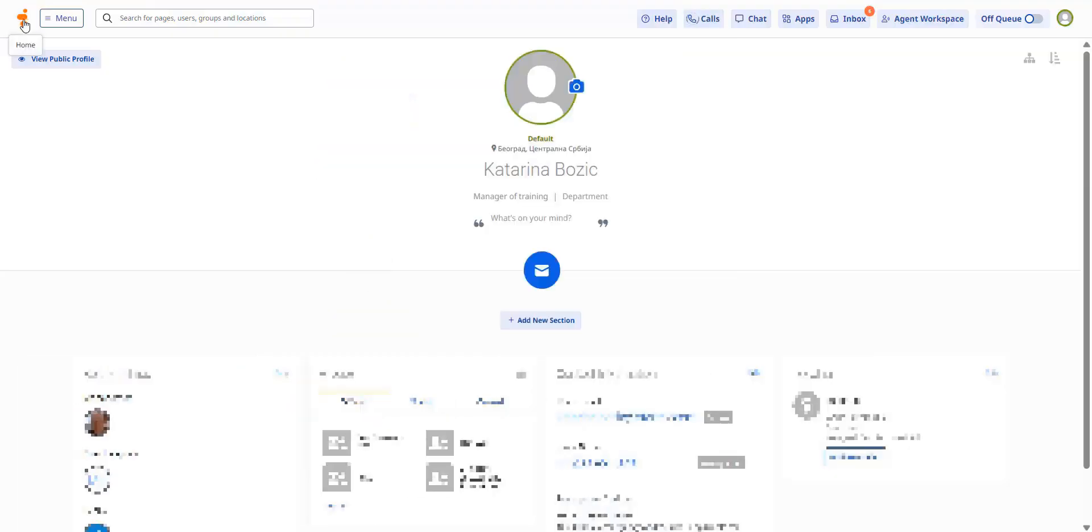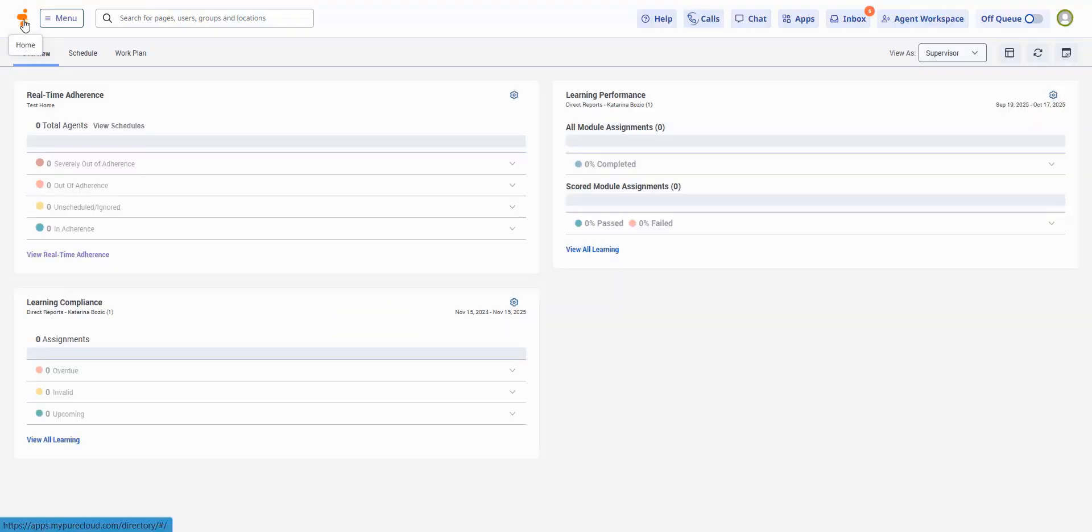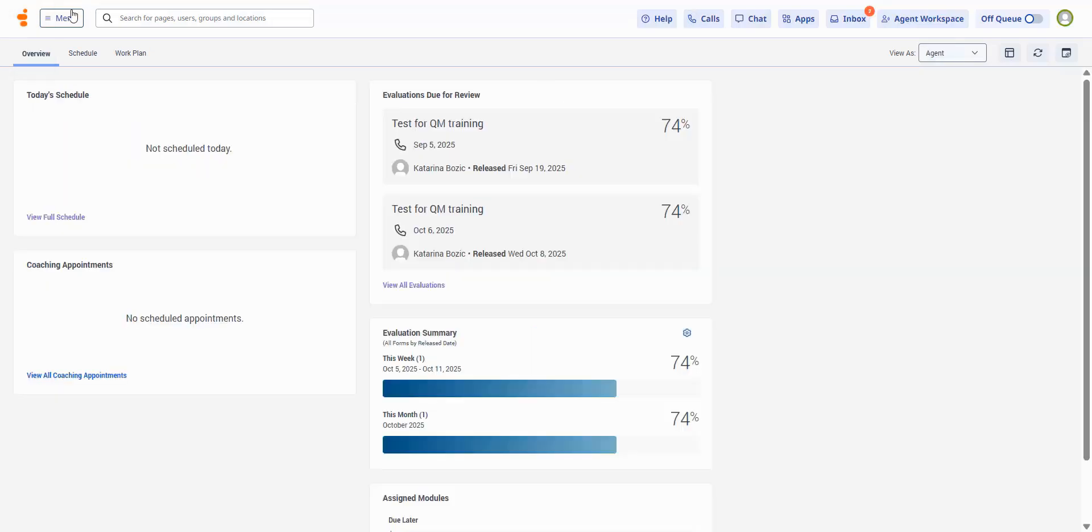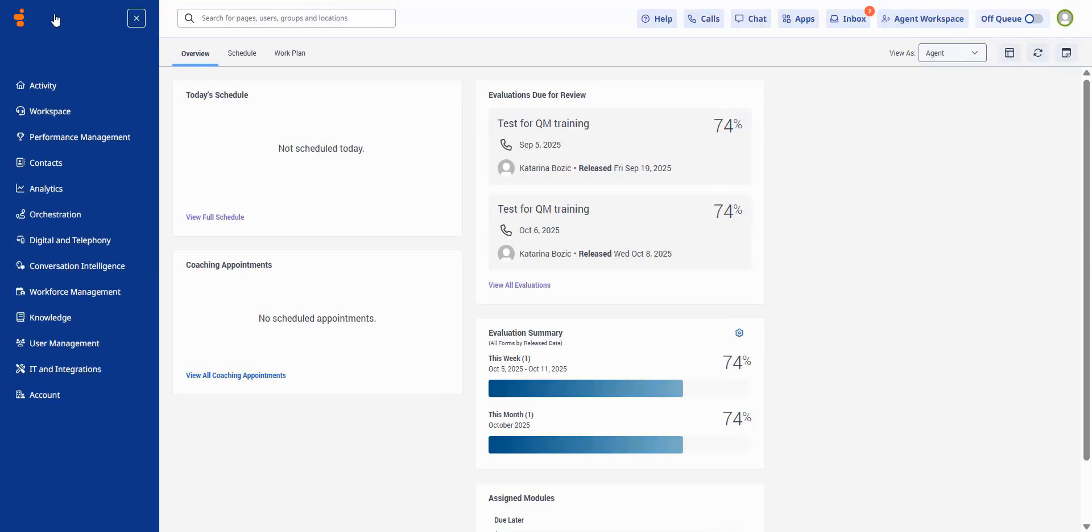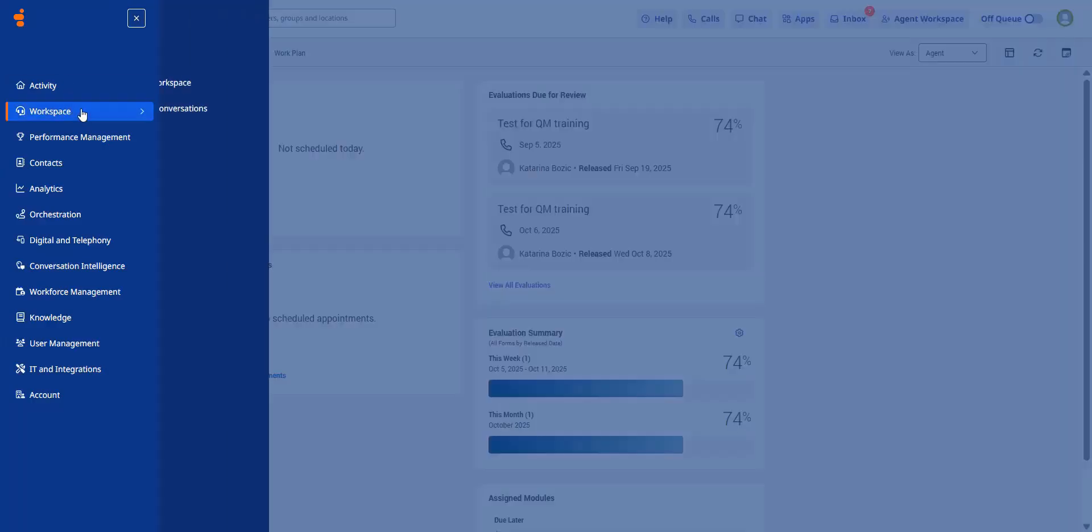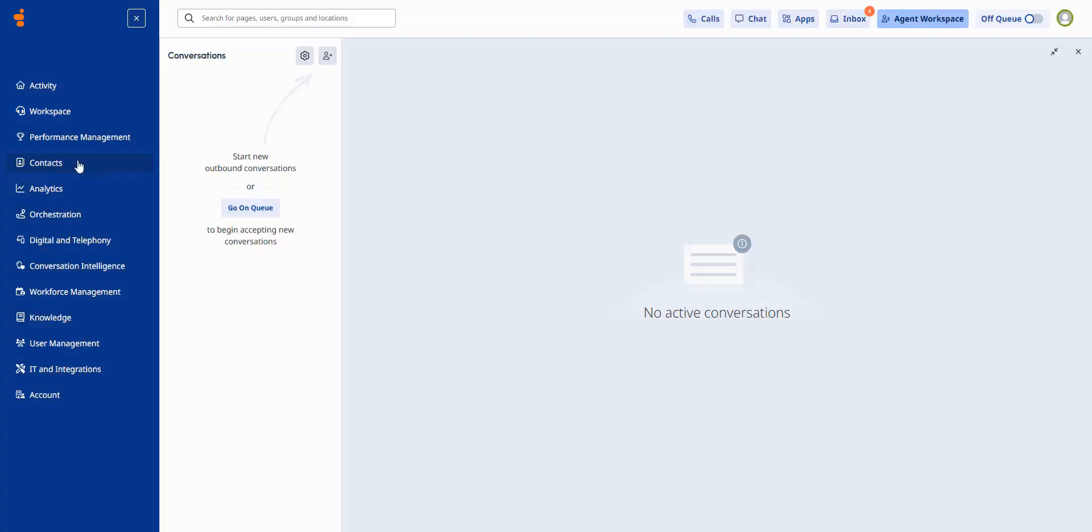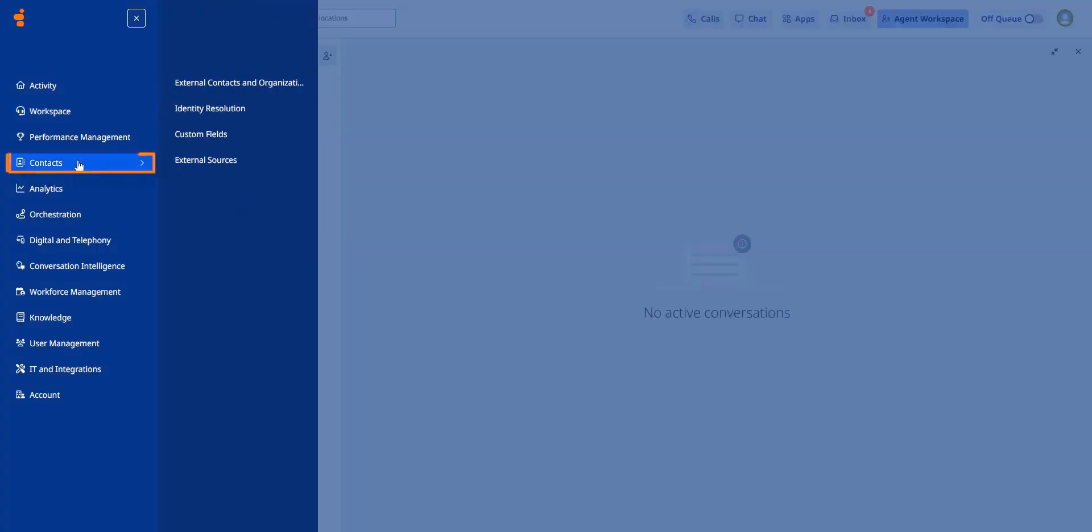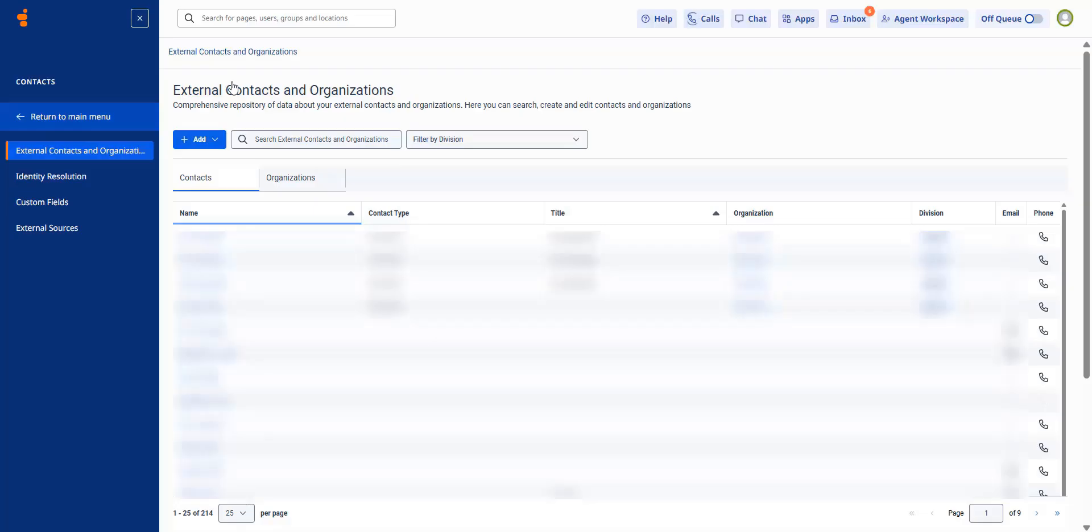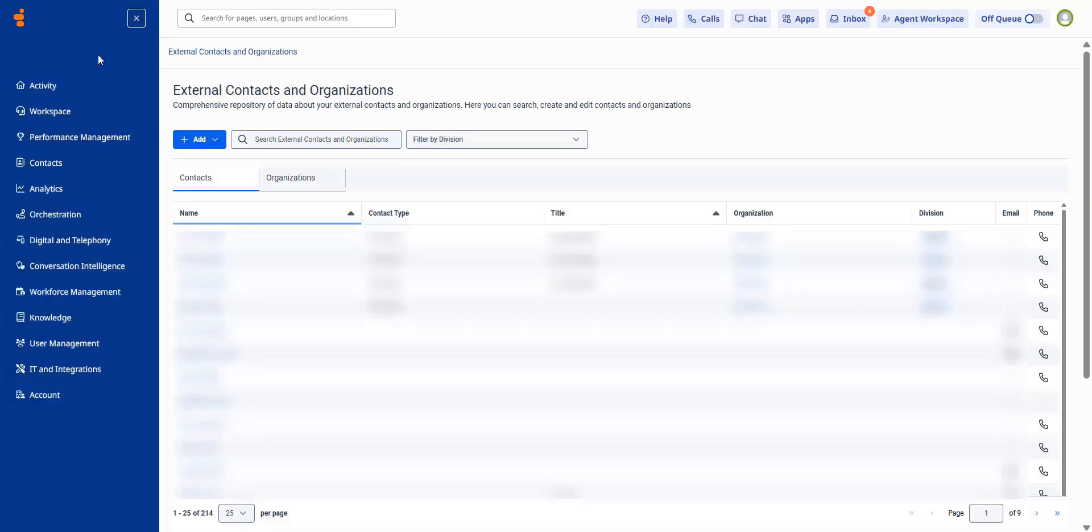To view your schedule and evaluations, click home in the navigation. Part conversations are now located in the menu under workspace, part conversations. External contacts are now under contacts in the main menu. The page itself hasn't changed.